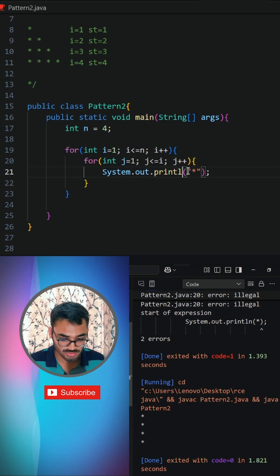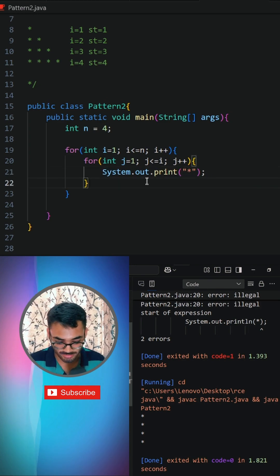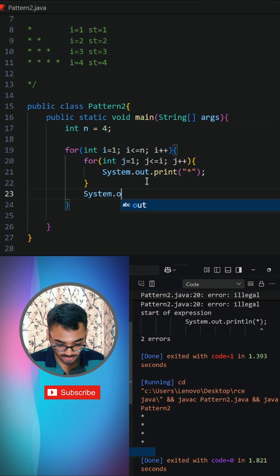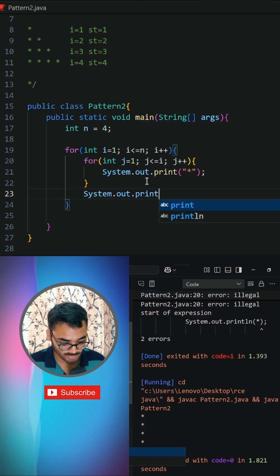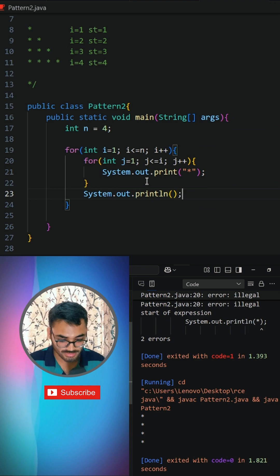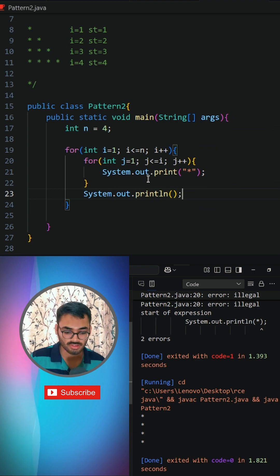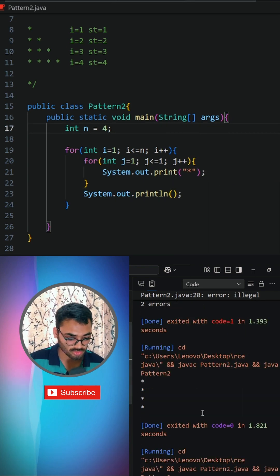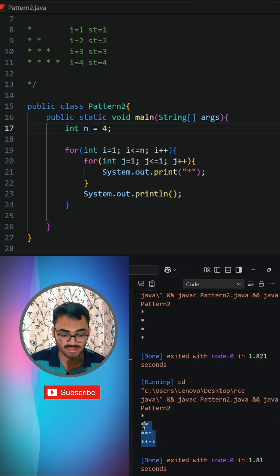We need to print on the same line, so we remove the println there. To come to a new line after each row, we say System.out.println. If I run this code, you are able to see that many stars printed in the right-angled pattern.